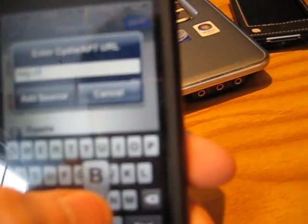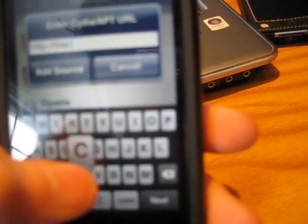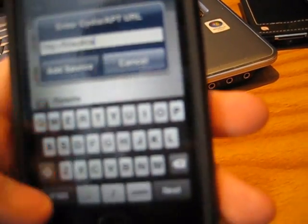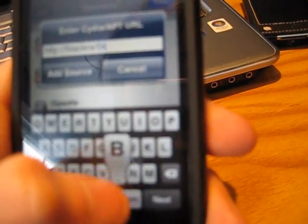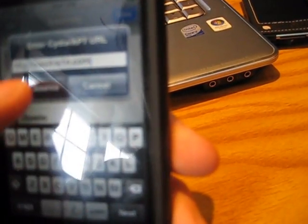So once this loads, here we go, I'm going to go to Edit, Add, and then you're going to type in B-L-A-C-K-R-A-1-N.com, and you're going to hit Add Source. I already have it, so I'm going to hit Cancel, but you're going to hit Add Source, wait for it to load, and then you're going to go to it once it's loaded.